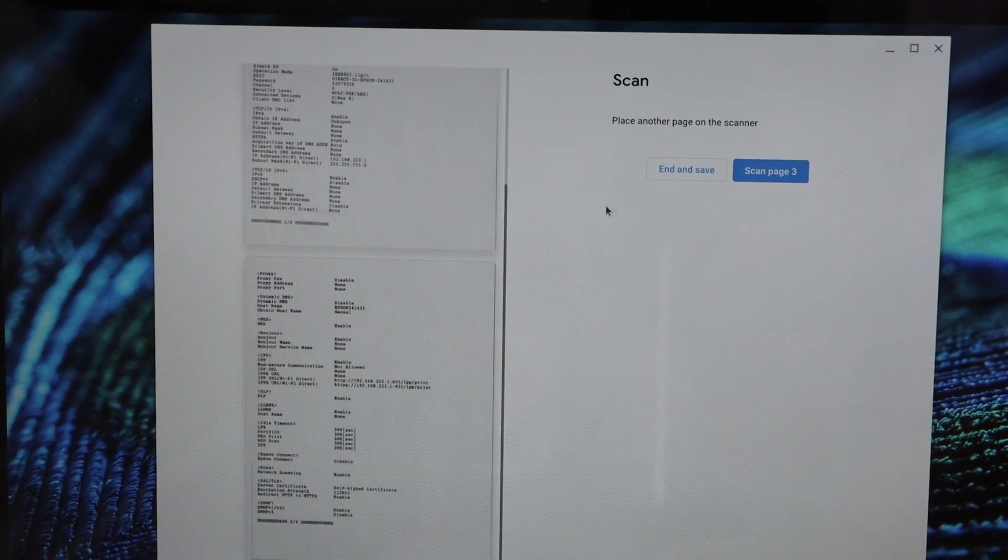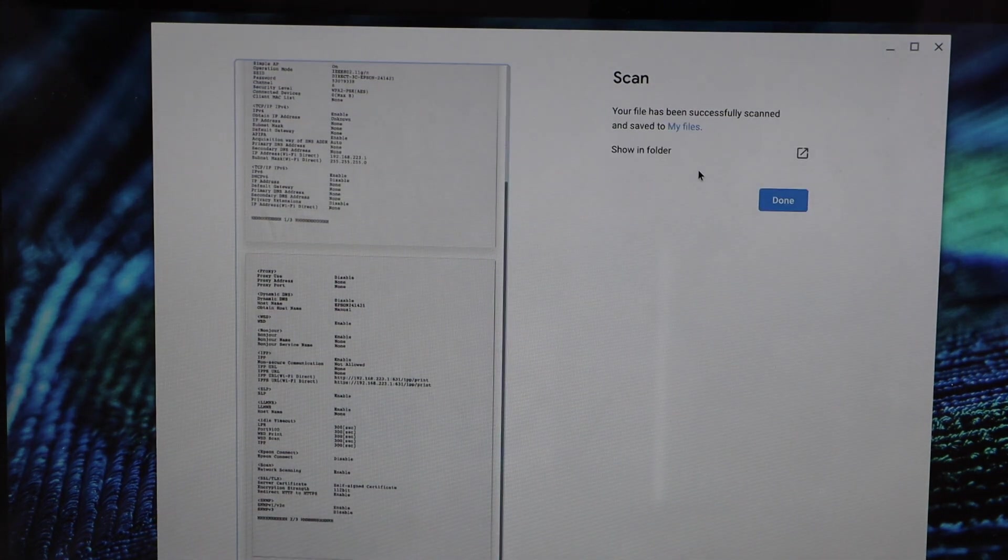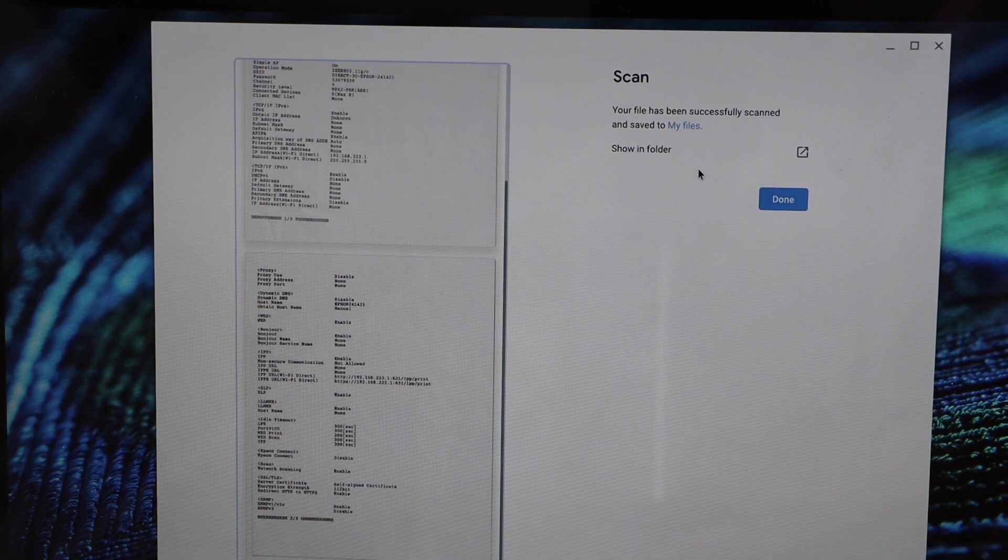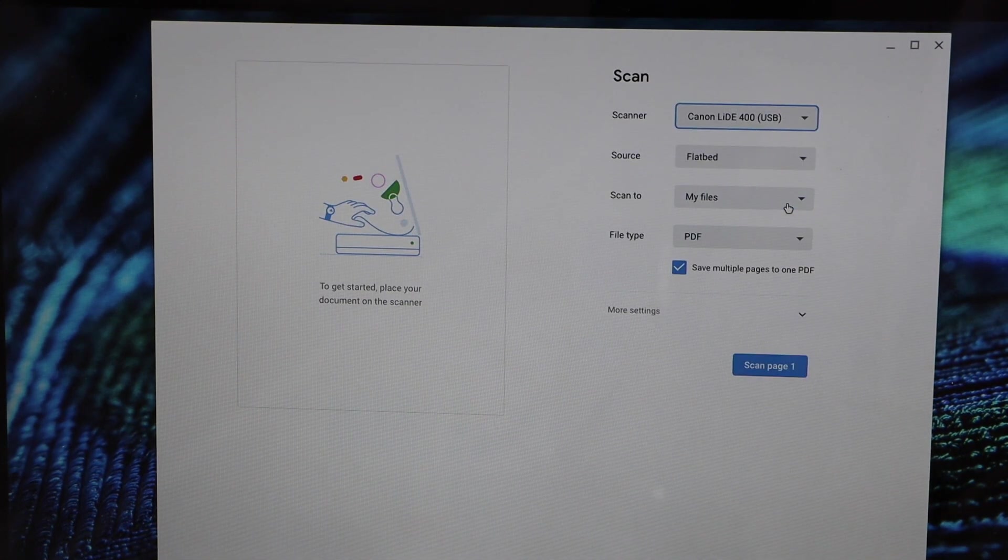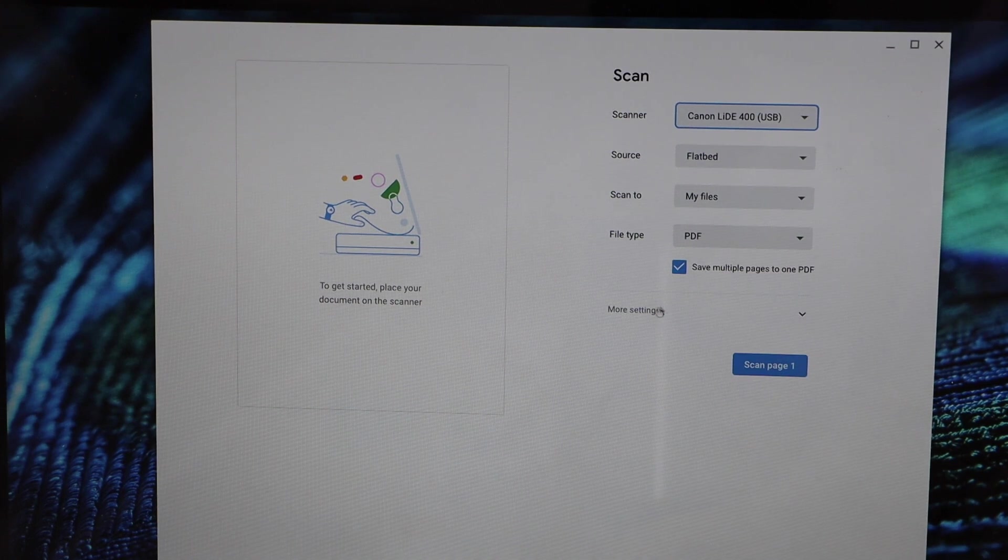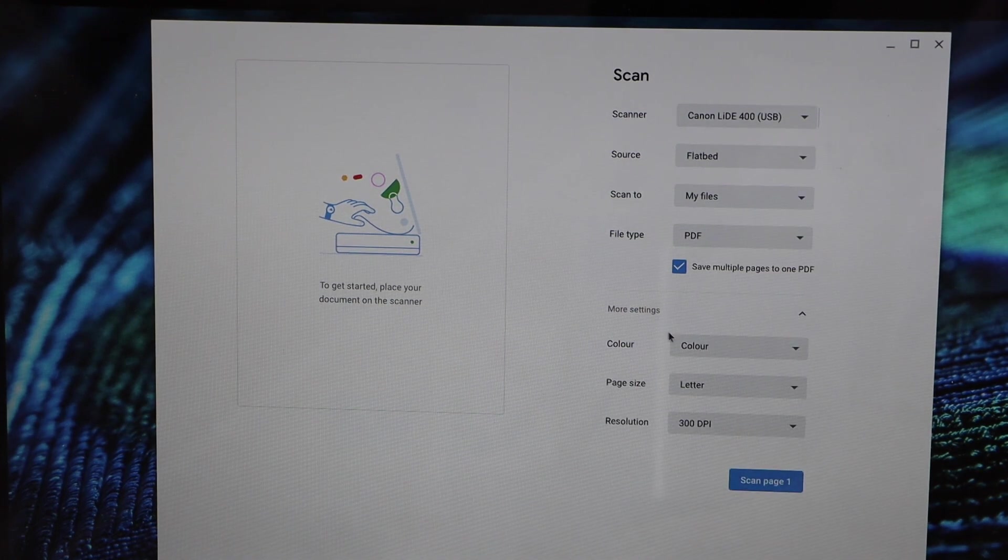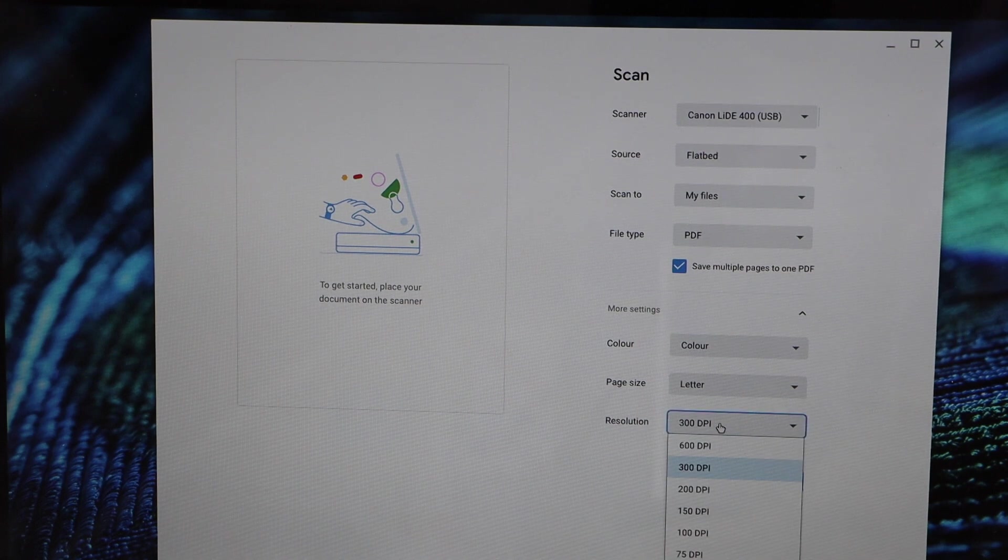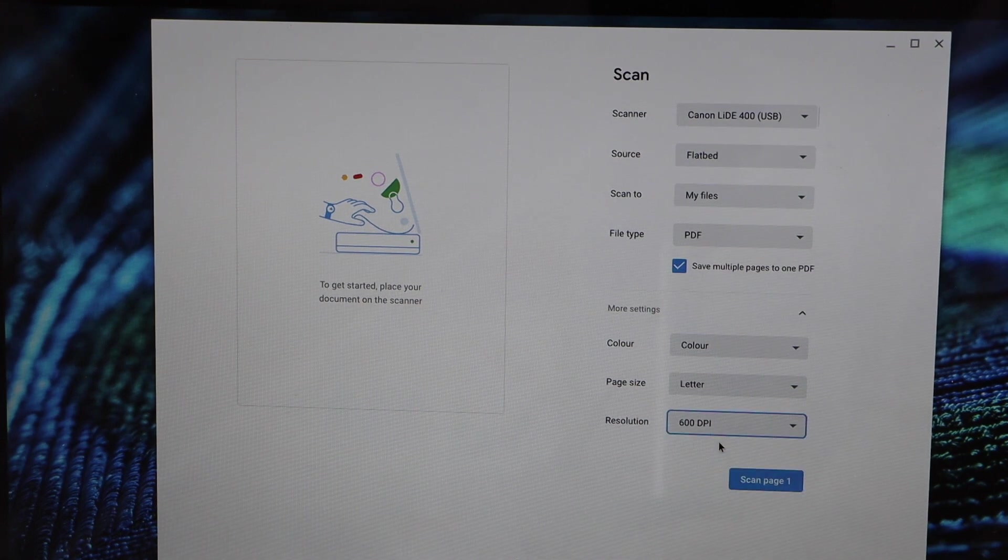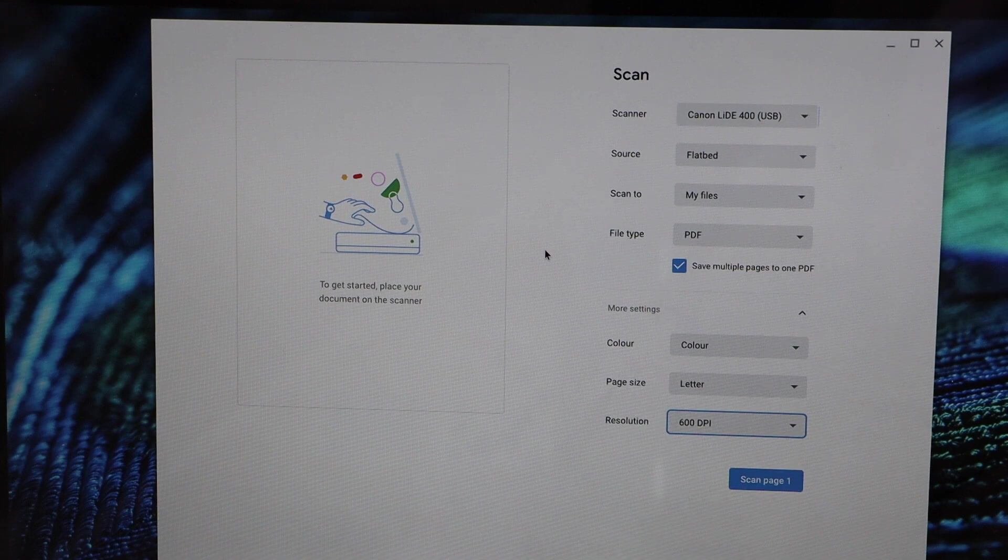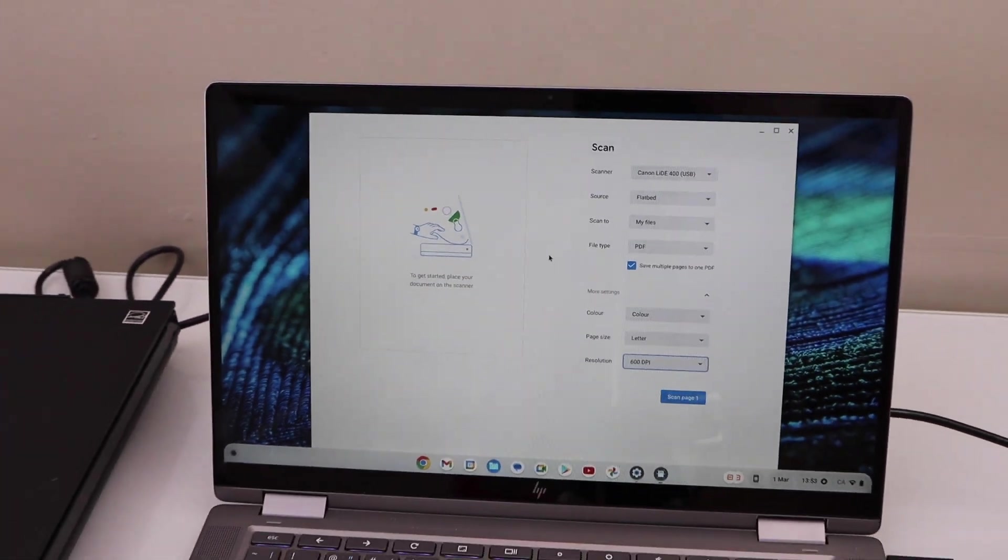If you want, you can end and save. Click done. If you want to increase the DPI settings, you can go to the more settings option. It also gives you the option to increase the DPI up to 600 DPI.